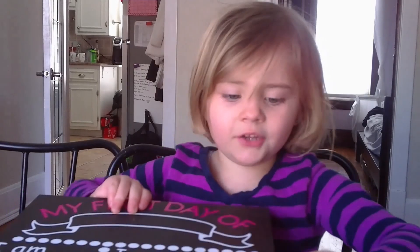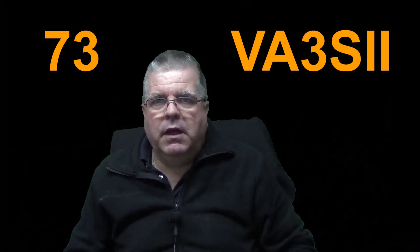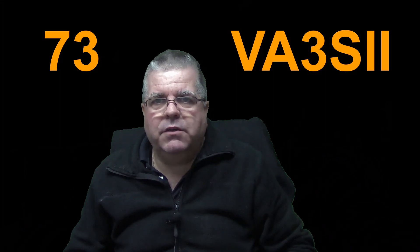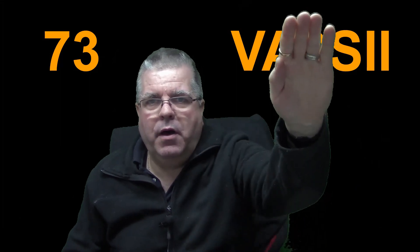So this video if you like it or do comment down below and thumbs up. Thanks for watching VA3SII. Bye.